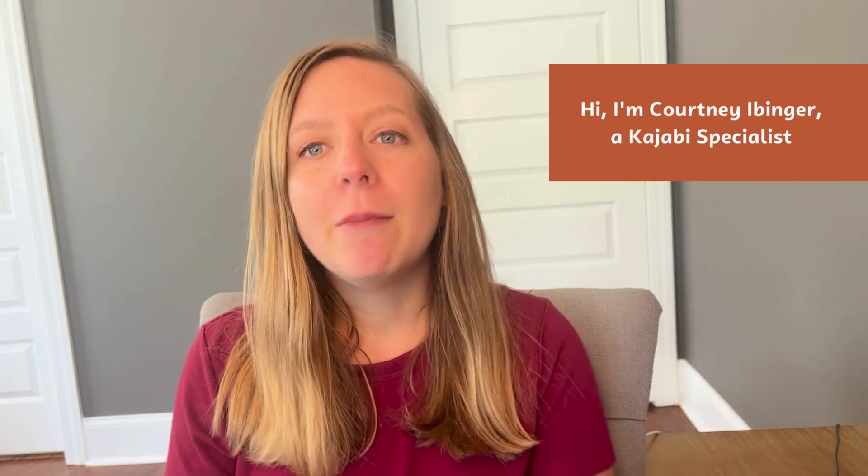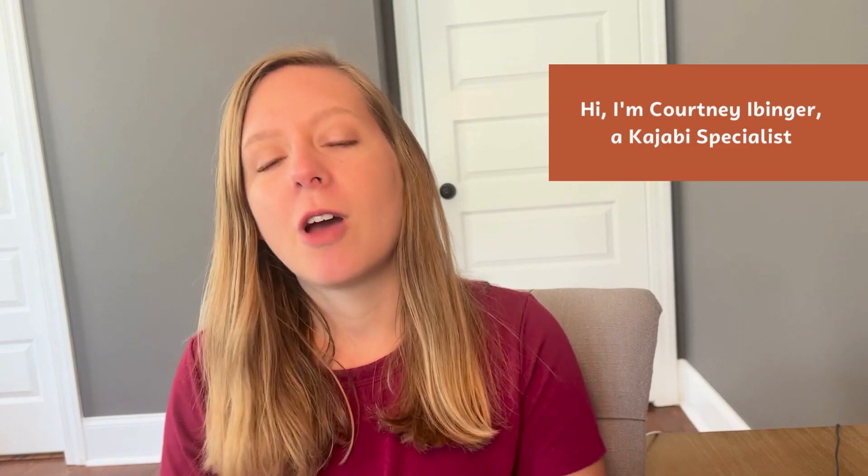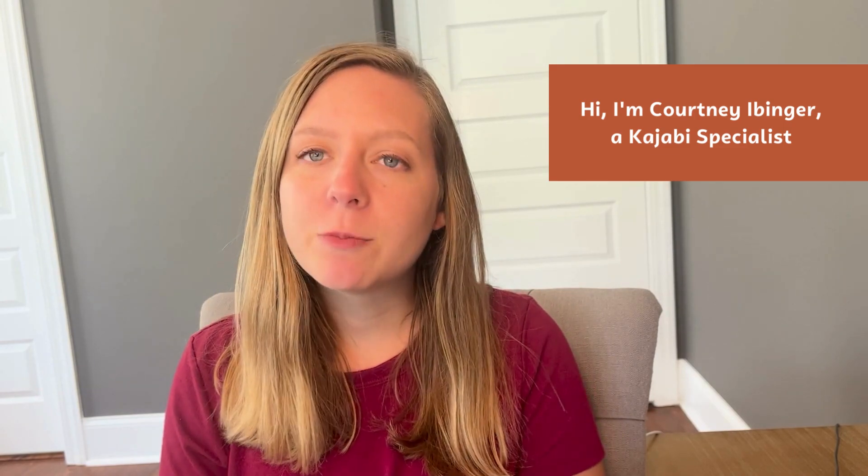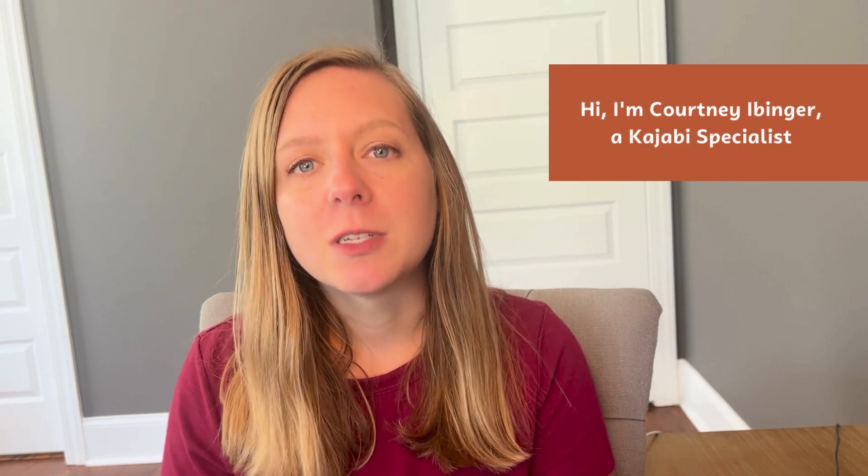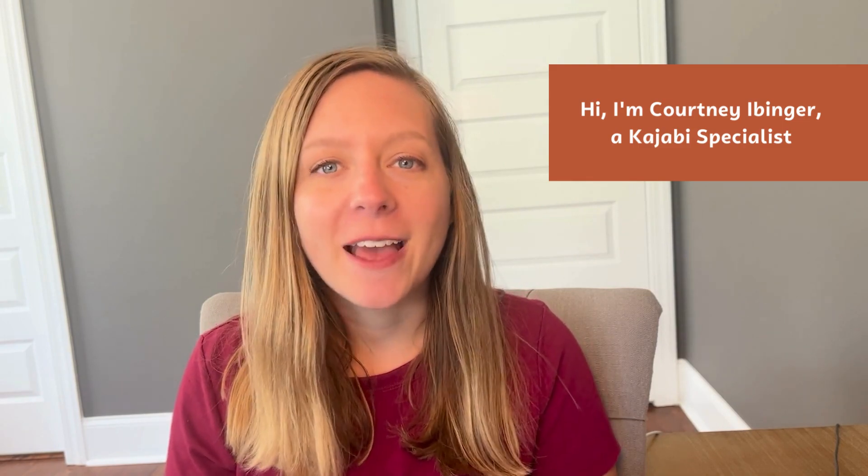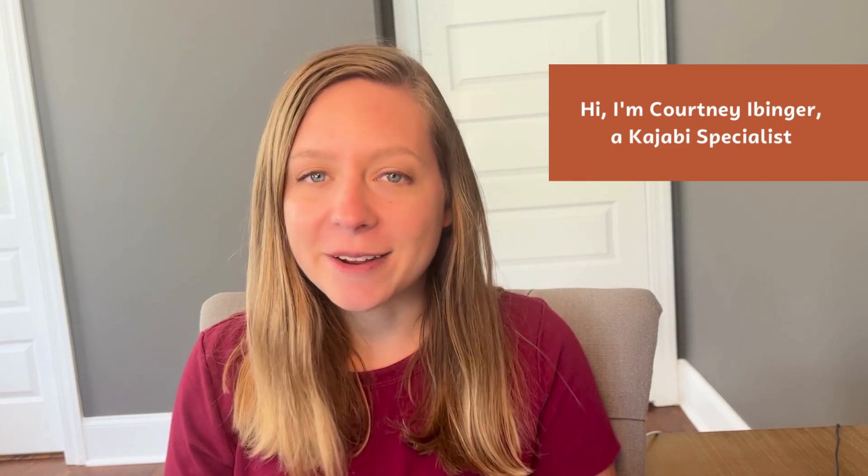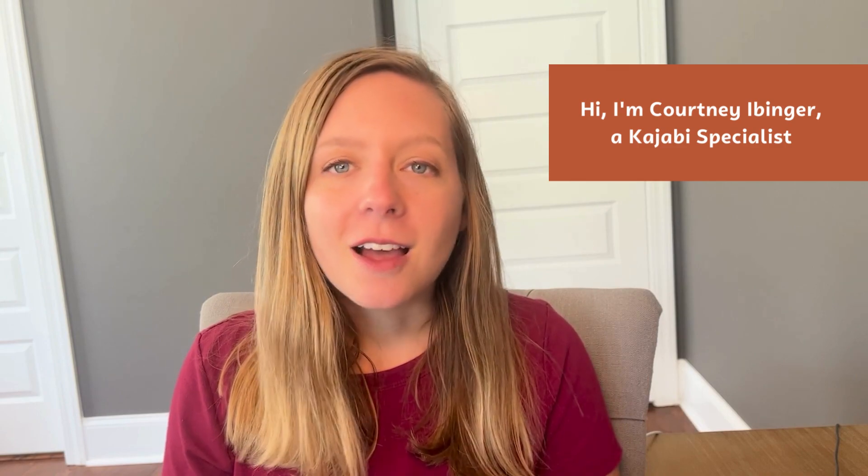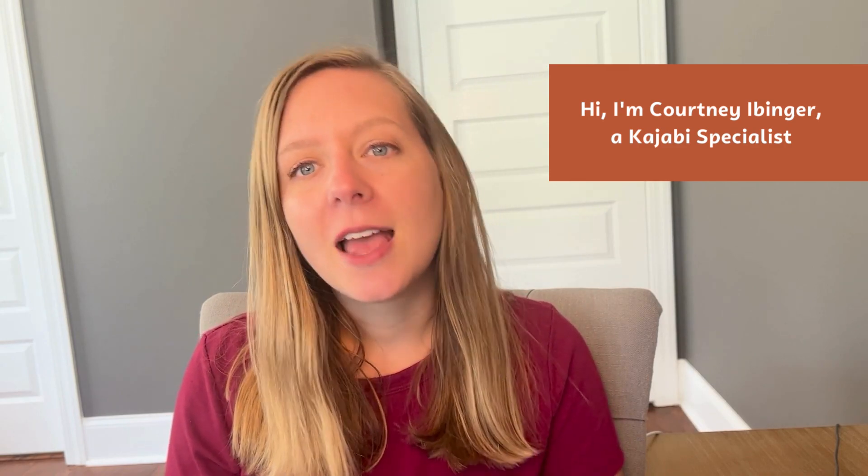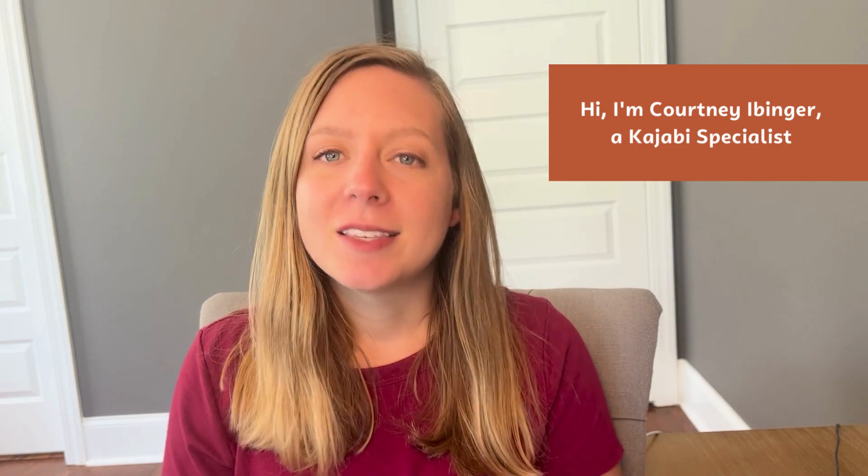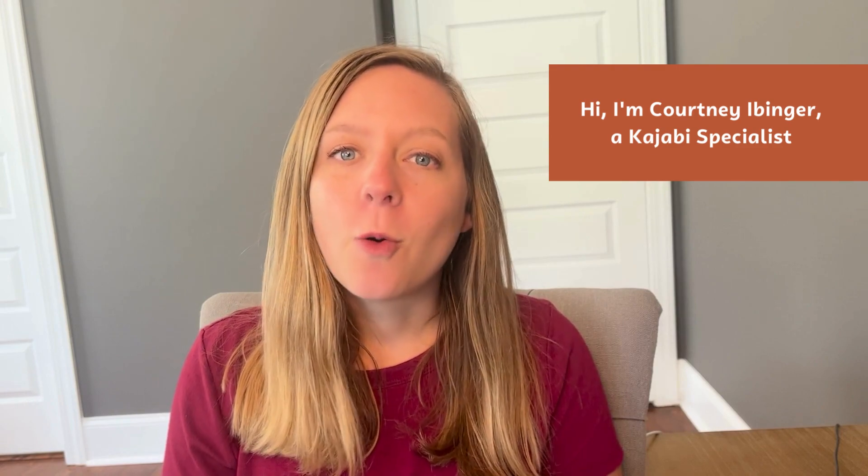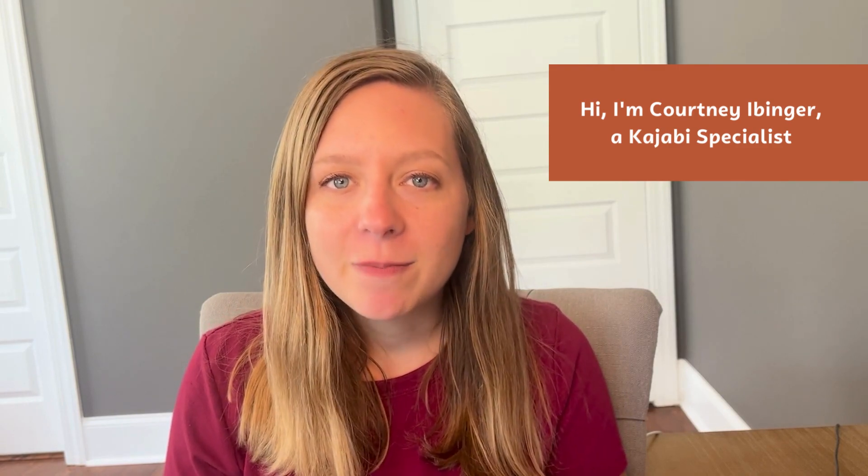I'm also Kajabi certified through the Heart Centered Apprentice program as well as through the Kajabi Experts marketplace that Kajabi itself has created.